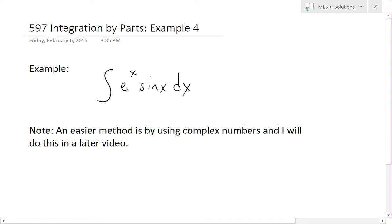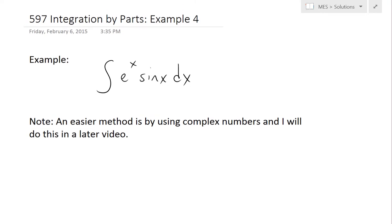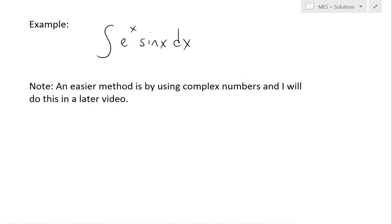Hi, it's time for another Math Easy Solution. We're going to discuss further into integration by parts and go over example 4 of the example series: find the integral of e to the power of x times sine x dx.